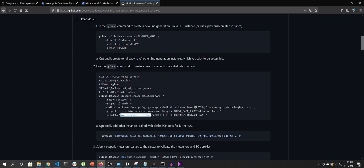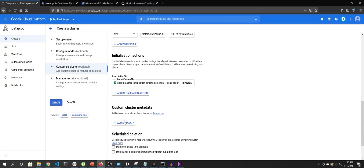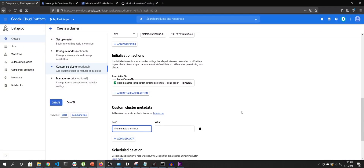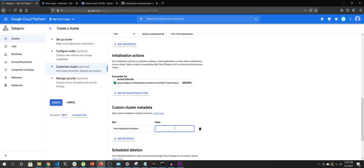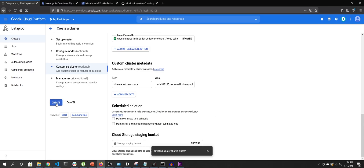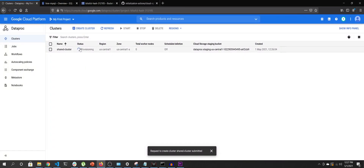The third and final thing is to add a metadata key called hive-metastore-instance. Via this I'm telling the cluster's initialization script to connect to this Hive Metastore. You can copy the connection name from the Cloud SQL instance page, paste it as the value, and that's it. I'll trigger the cluster creation.